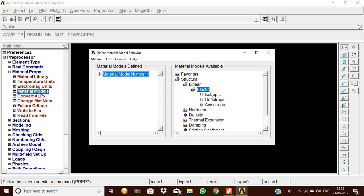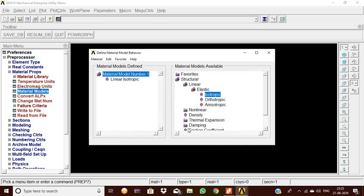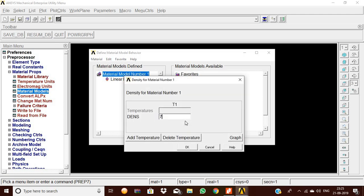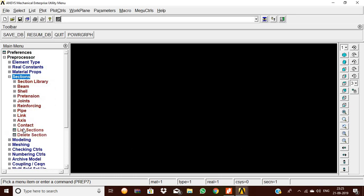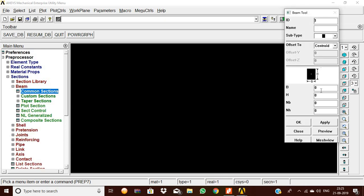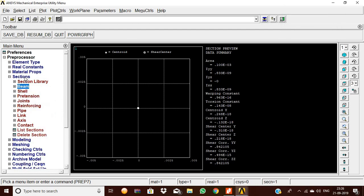For material properties, go to Material Models, Structural, Linear, Elastic, Isotropic. Set Young's modulus to 2×10¹¹ and Poisson's ratio to 0.25, then click OK. Then set density to 7.83×10³ and click OK, then Close. Under Sections, Beam, Common Sections, set breadth to 0.01 and height to 0.01. Preview the cross-section and click OK.